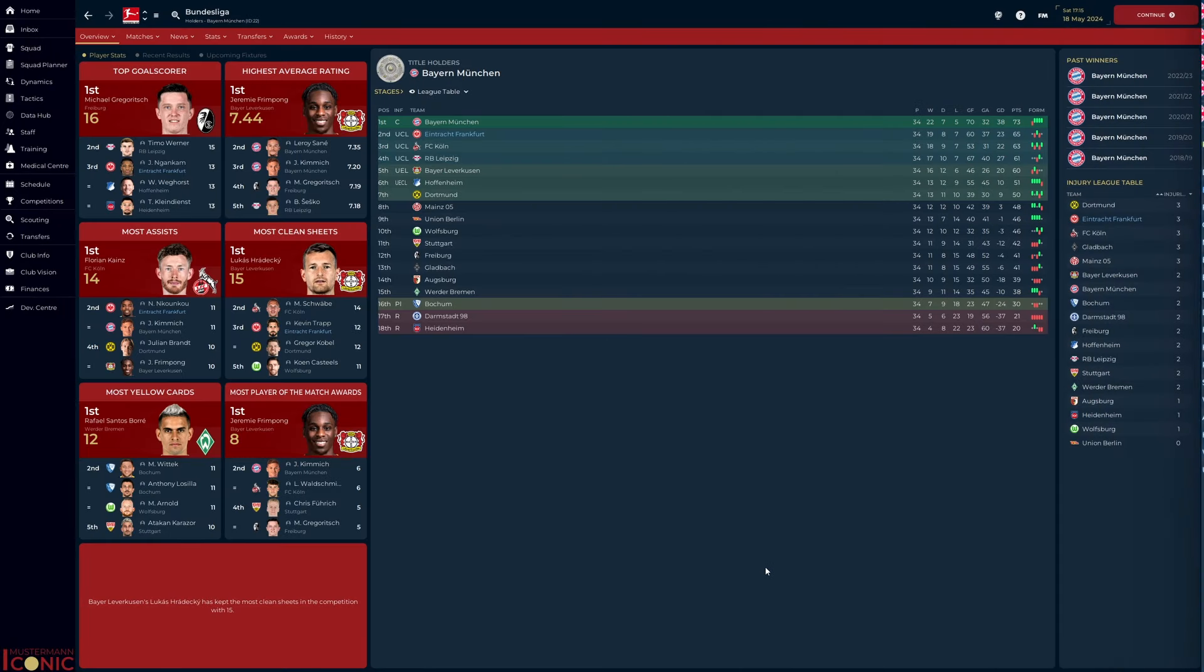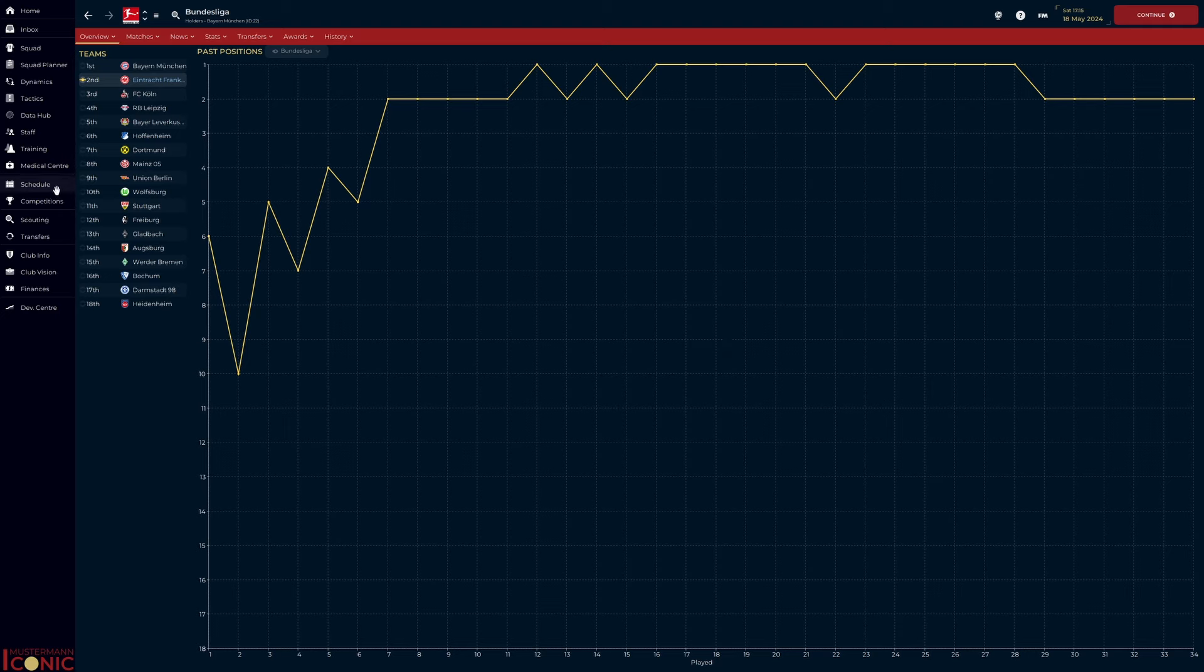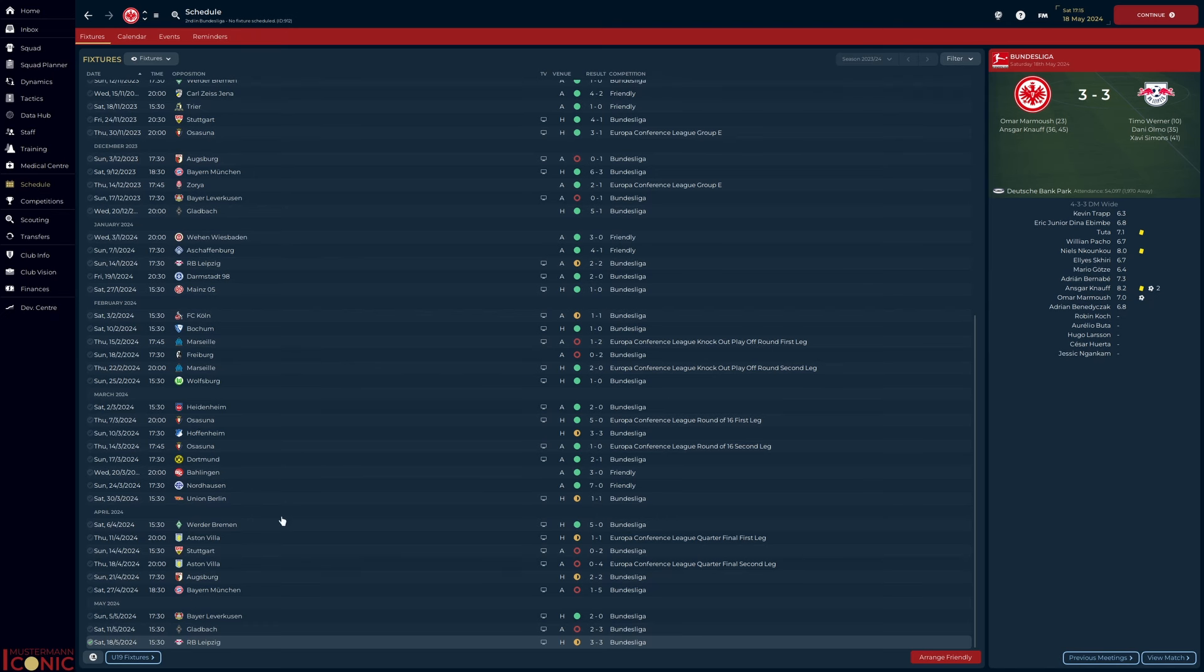And boy did that go well. We finished second, eight points off Bayern Munich. It was, however, very similar to the Sevilla episode where we held top spot for a large swath of the season. Injuries to key players told, but I'm happy nonetheless.